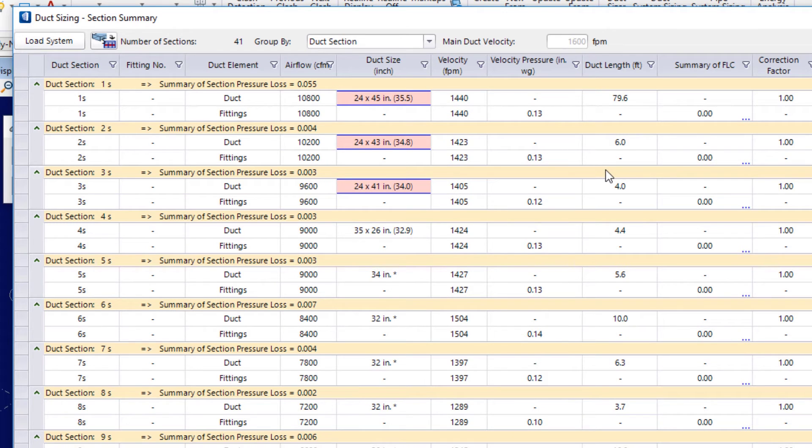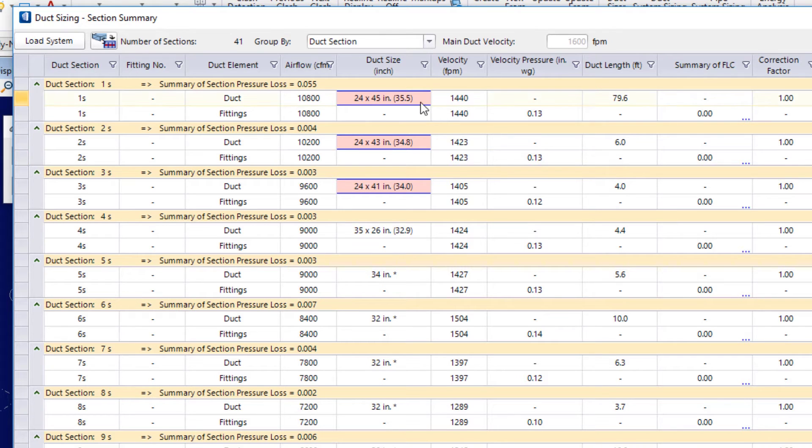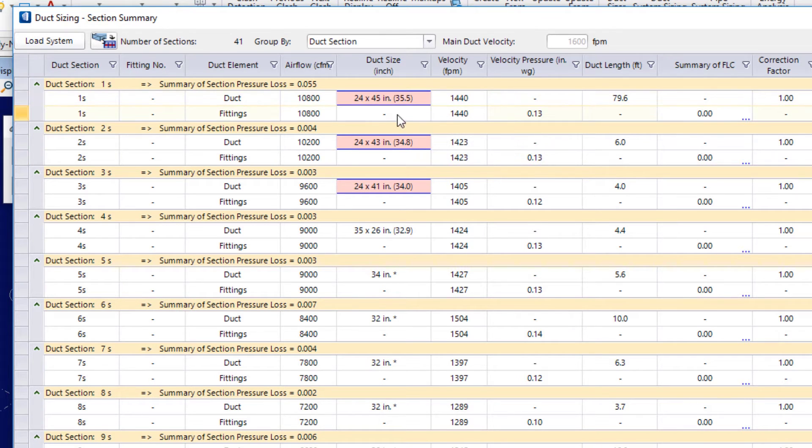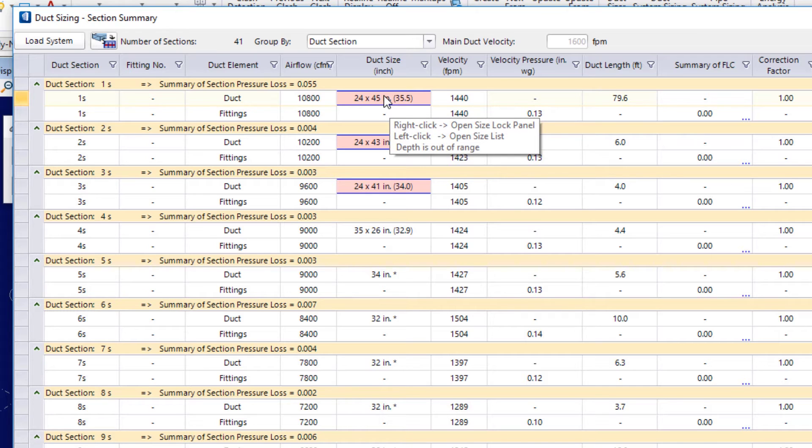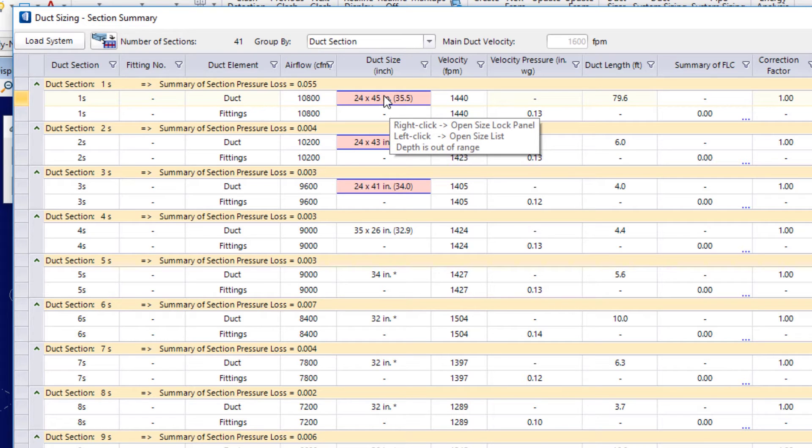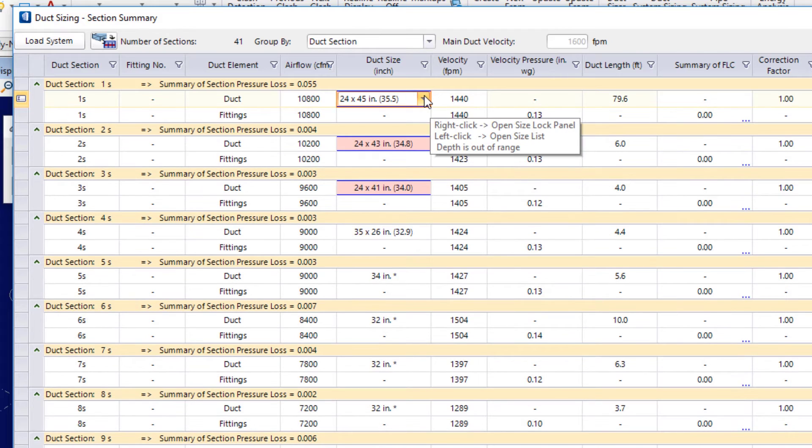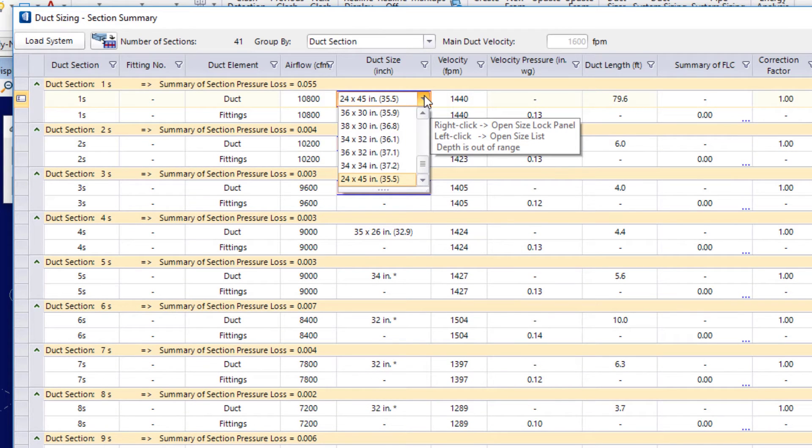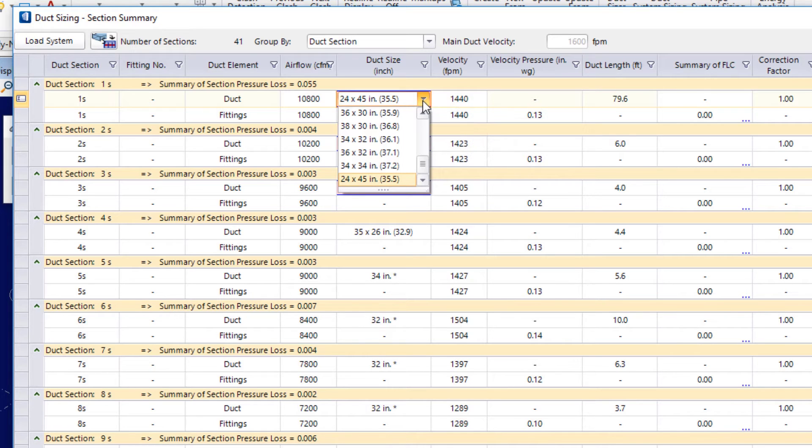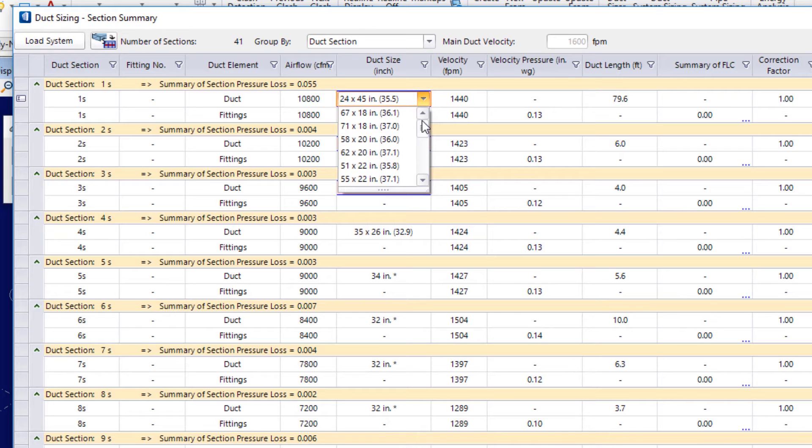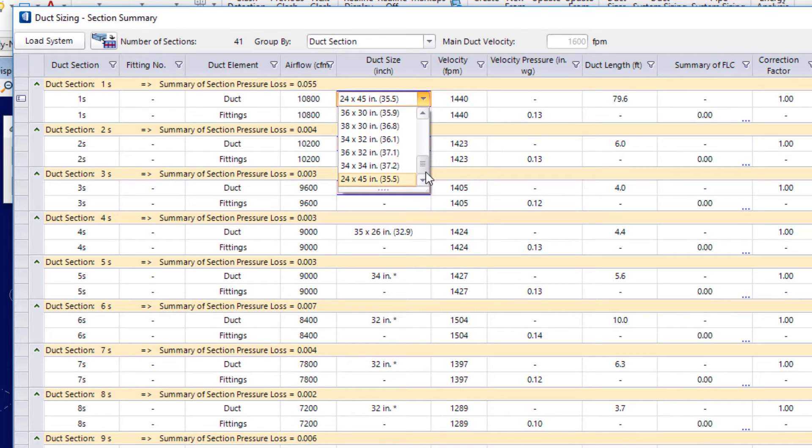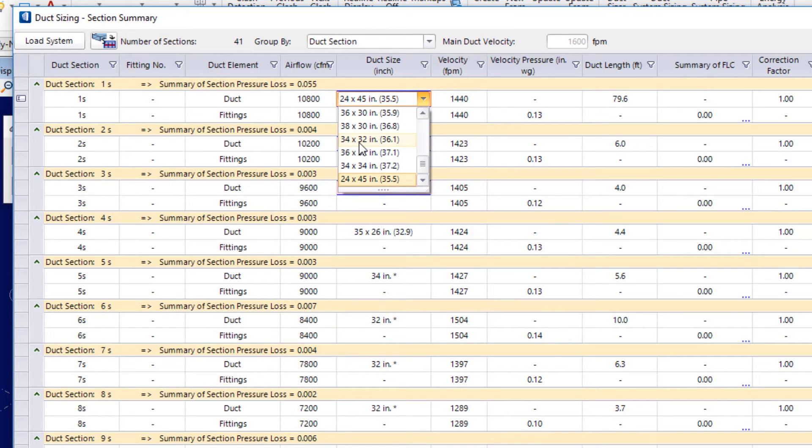So, now I see that my velocity is good. But, now I've got that red indicator in the duct size. And again, I can take a look at what it's letting me know. The depth is out of range. Now, I'll go ahead and select on this field. And I'll get a list of possible sizes according to my settings out there. So, I'll choose for example here. I'll choose the 34 by 32.